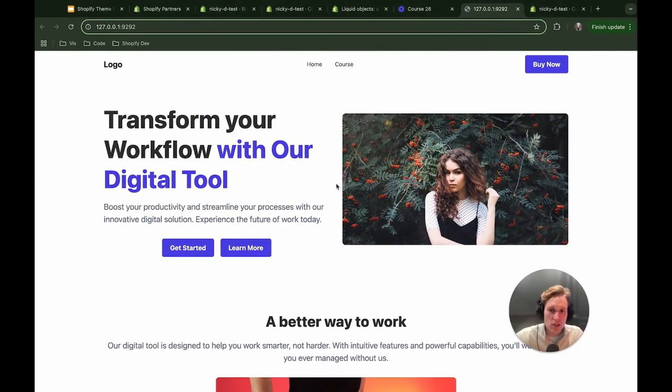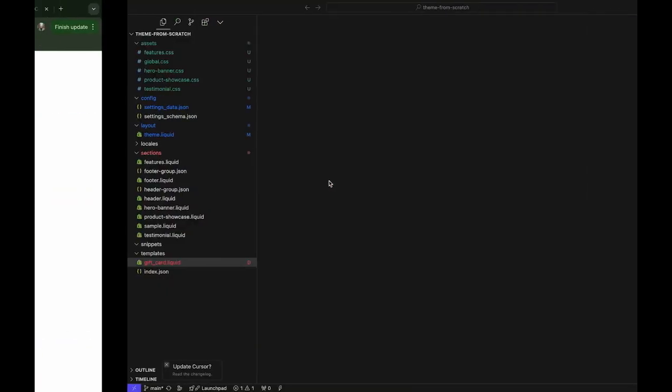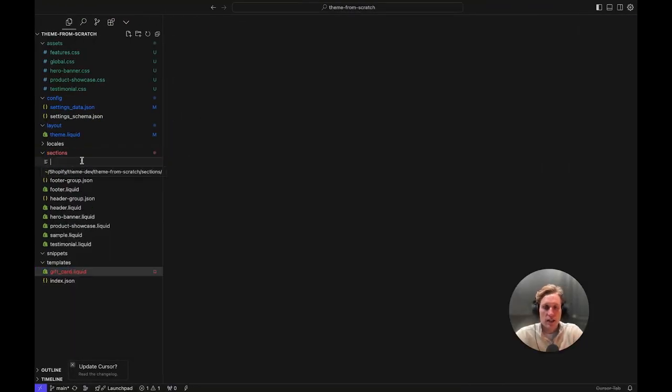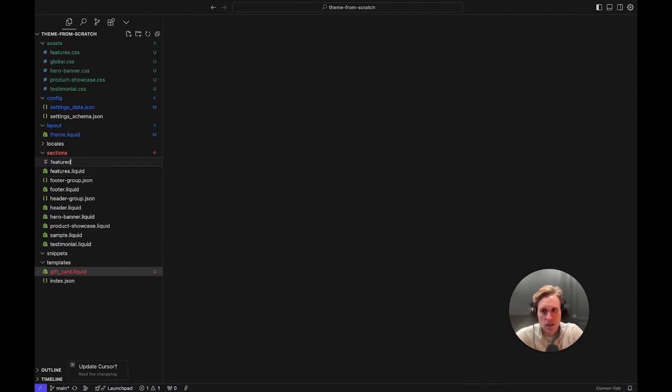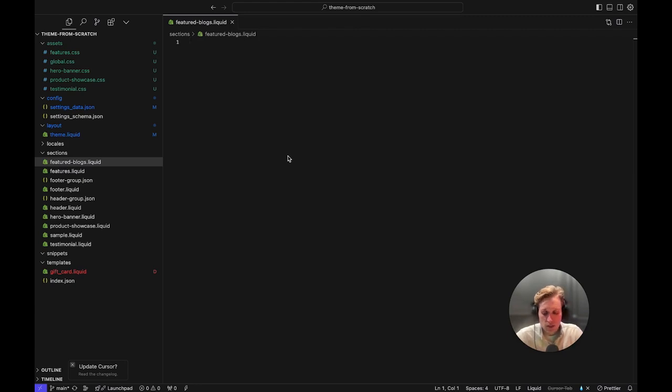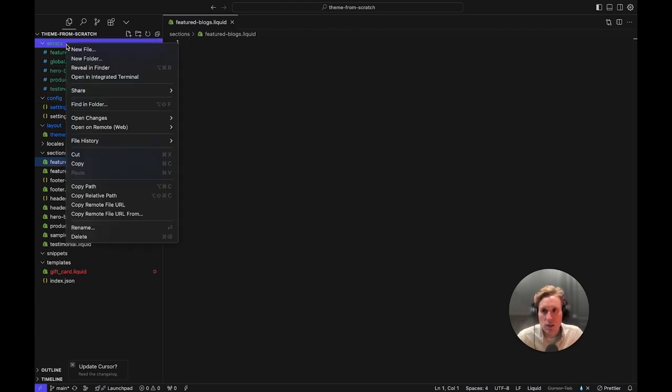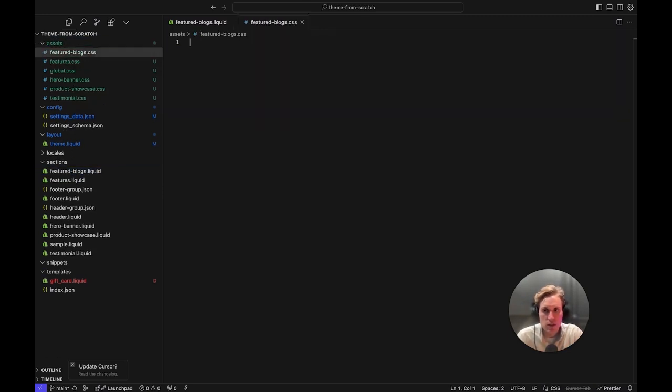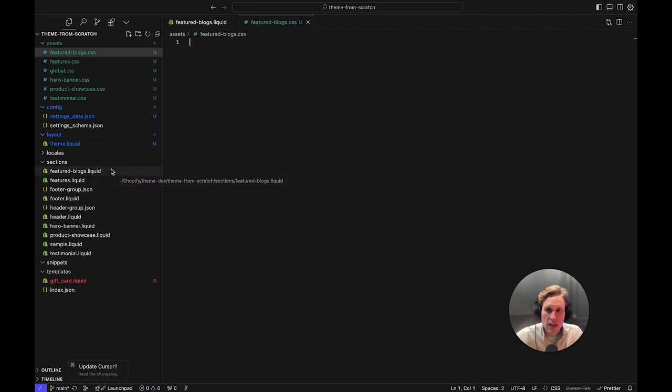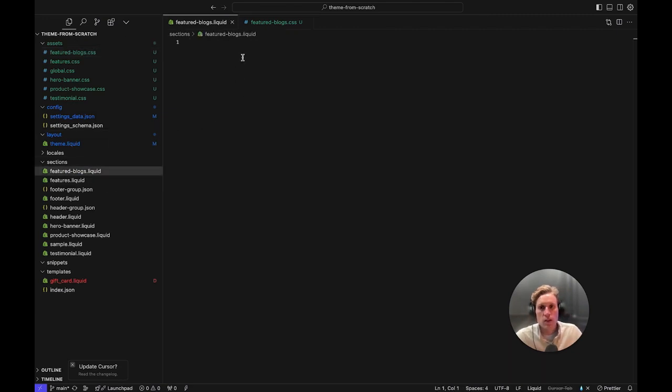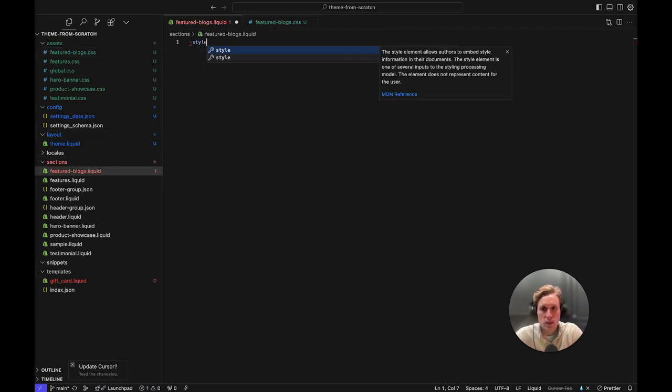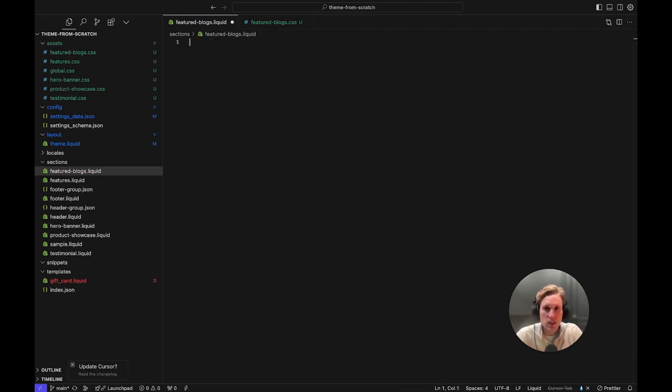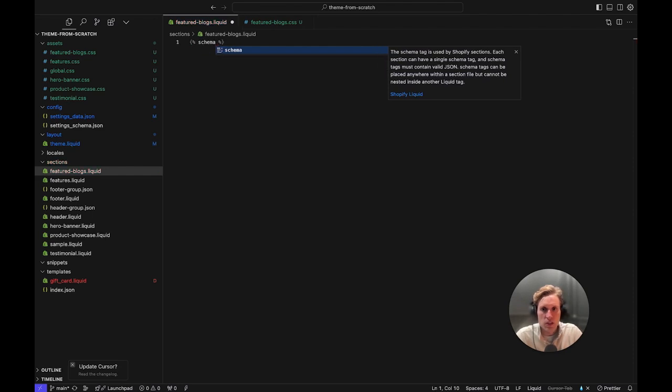Okay so what we are going to do is go into our sections and I'm going to create a file and I'm going to call it featuredblogs.liquid. But first what I'm going to do is actually create our CSS file to go along with this. So I will create one called featuredblogs.css. You don't have to do this in a separate file right you can always just add this directly into this file. I'm going to add it to a different file though just to make it a little cleaner.